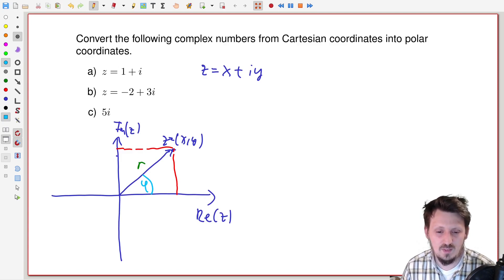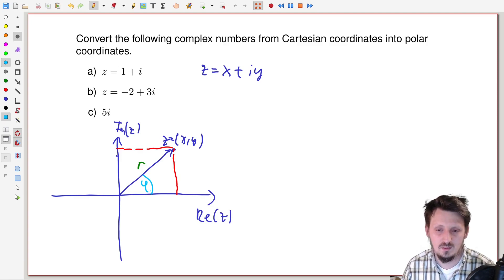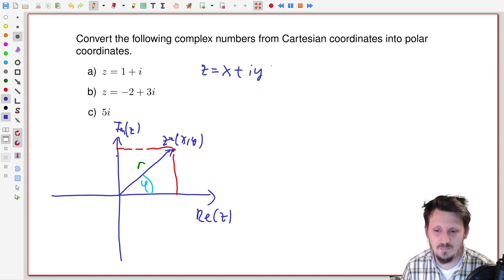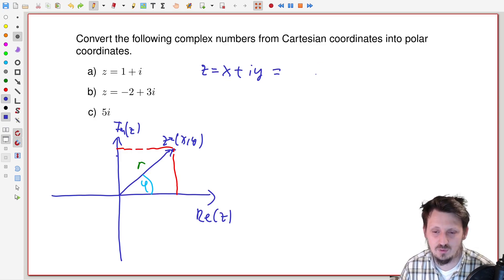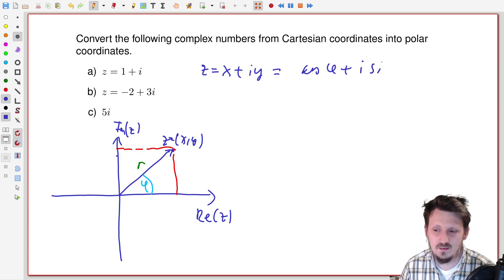We can also define an angle phi here. When you have these two values r and phi, and you remember how to calculate things in polar coordinates, you have everything needed to write this complex number in the polar coordinate form. In polar coordinates, the x coordinate can be represented with cosine phi, and the y coordinate with sine phi — giving cosine phi plus i sine phi.